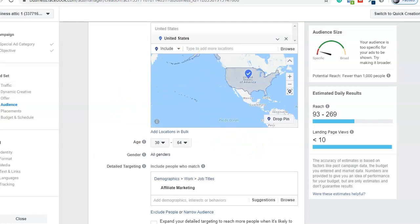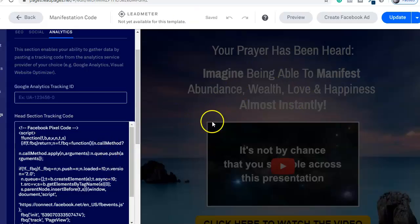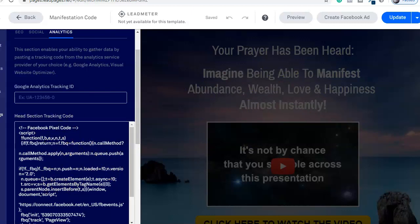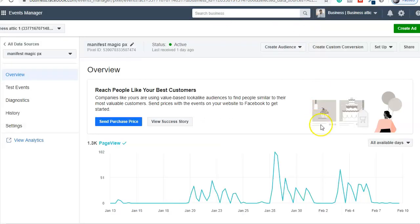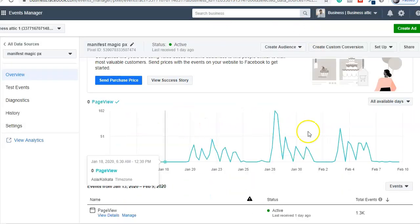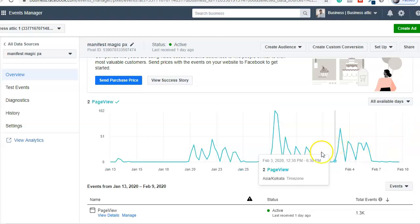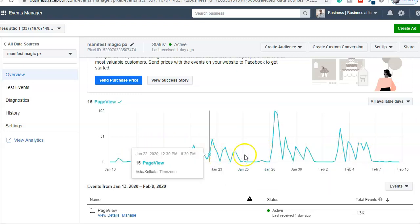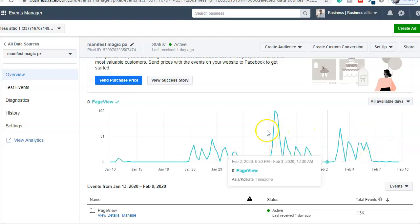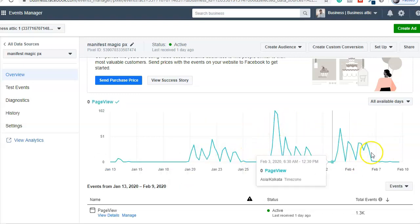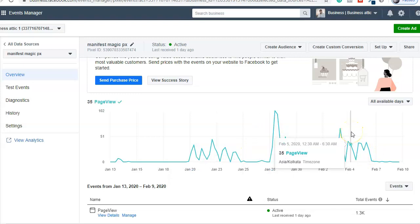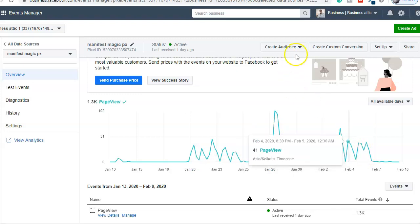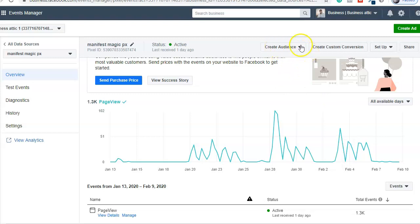All the traffic and all the visitors coming to this landing page will be tracked by this pixel code. Here you can see one of my Facebook pixels with a lot of page views tracked. From this you can create a custom audience as well as a lookalike audience. To create a custom audience, click 'Create an Audience' and you will see options for both custom audience and lookalike audience.